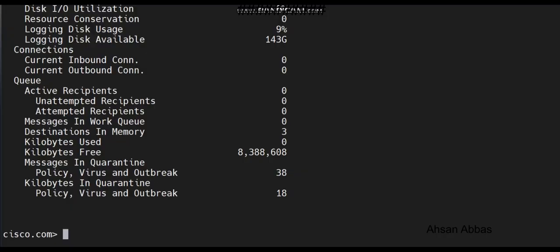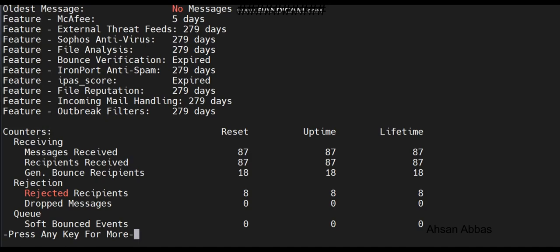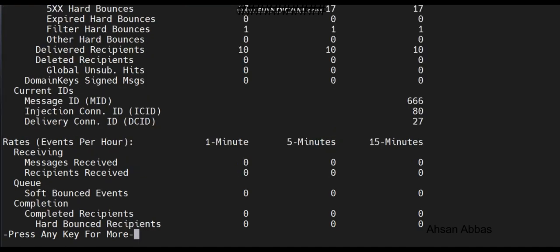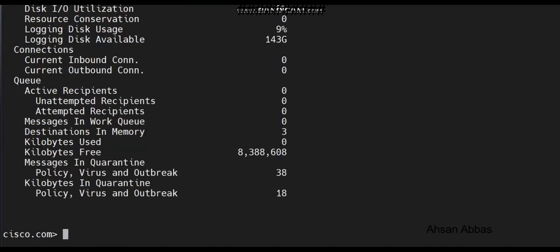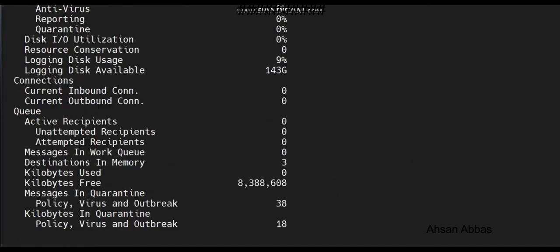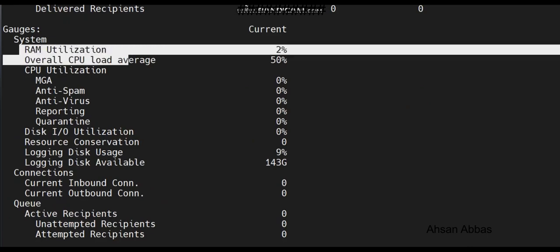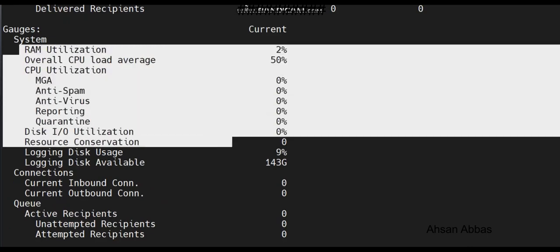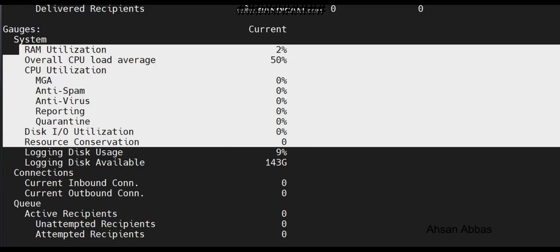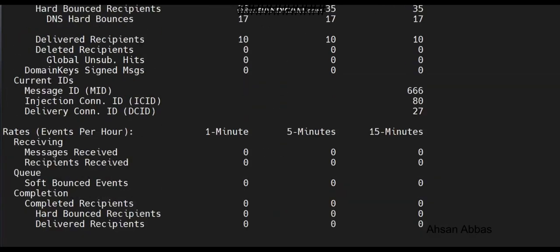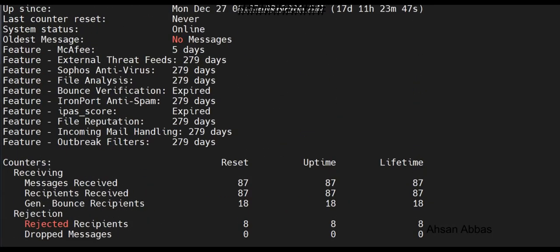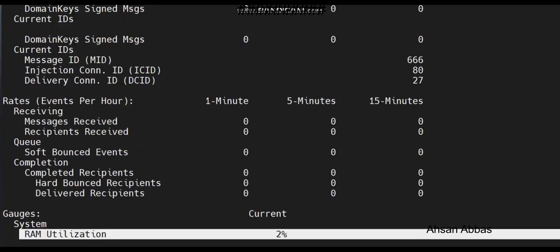Hello everyone, welcome back to the channel. What are we looking at today? Well, this is the status detail command that you can run in the ESA, the Email Security Appliance, to check how the system is doing.